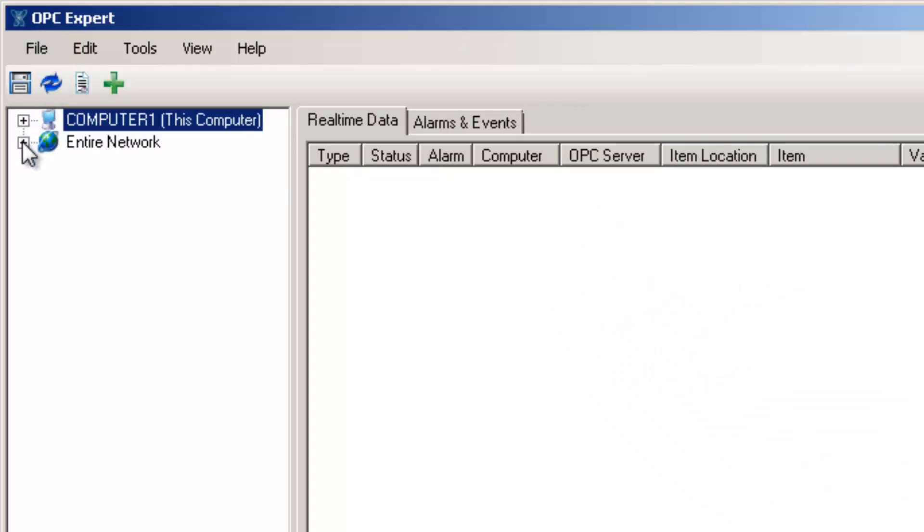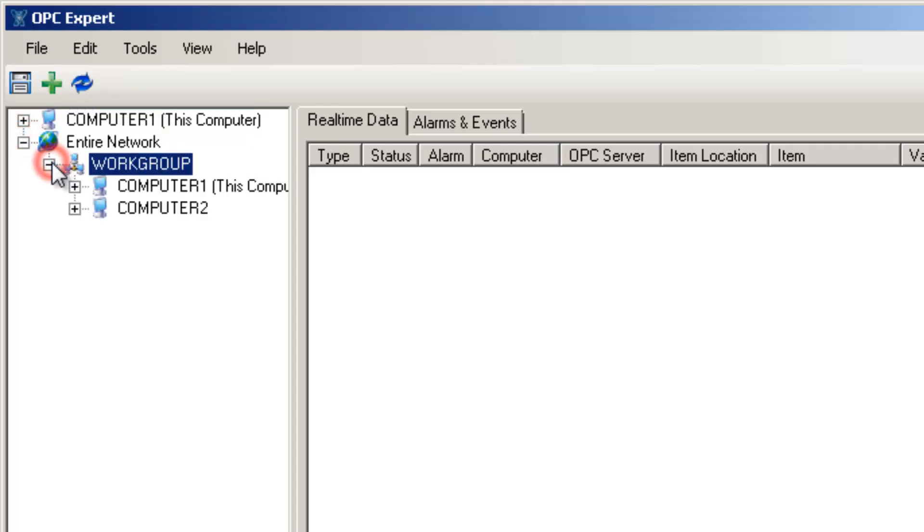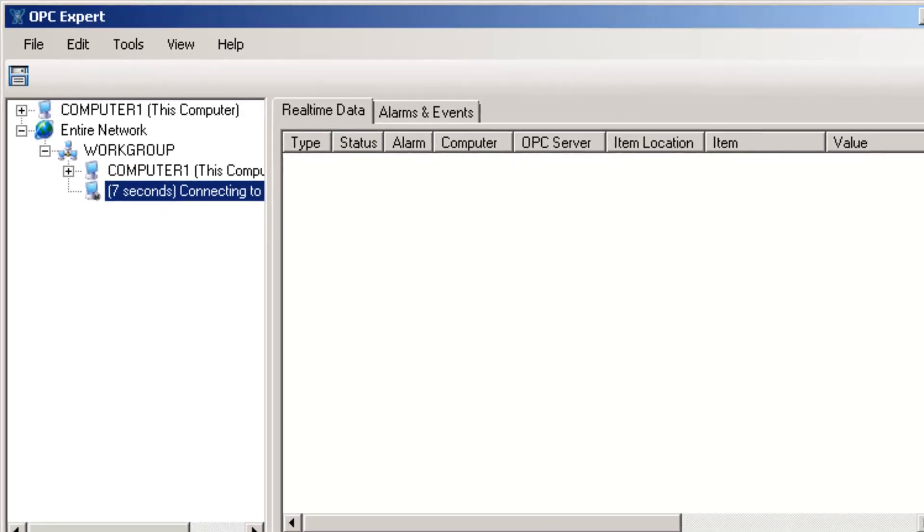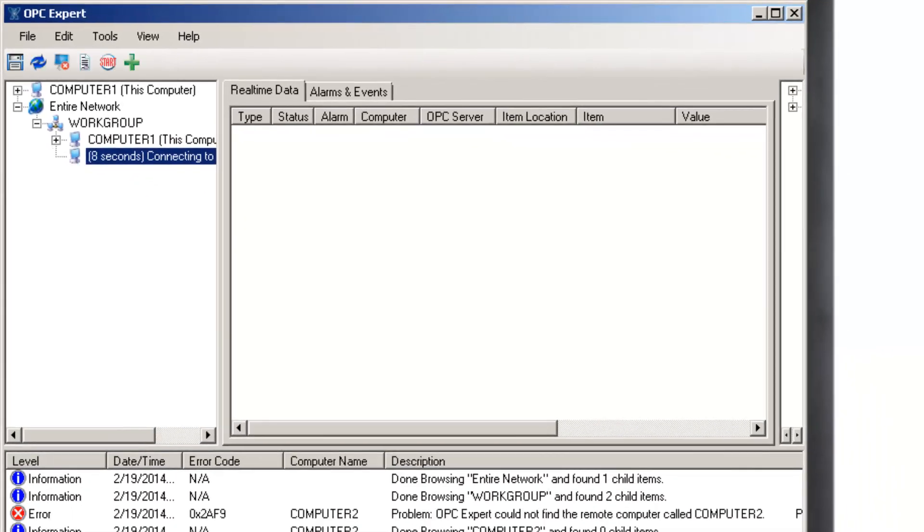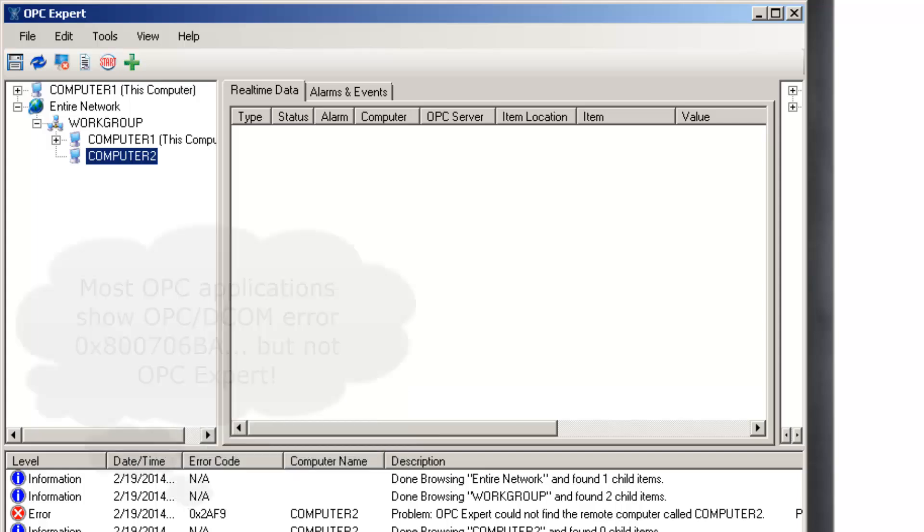Open Entire Network. Open Workgroup. Our remote computer is called Computer 2, so let's open it. OPC Expert tries to open Computer 2 and tells us it's waiting. Normally, we would expect the computer to open, but it did not. In the Event window, we see OPC Expert already provided an error.